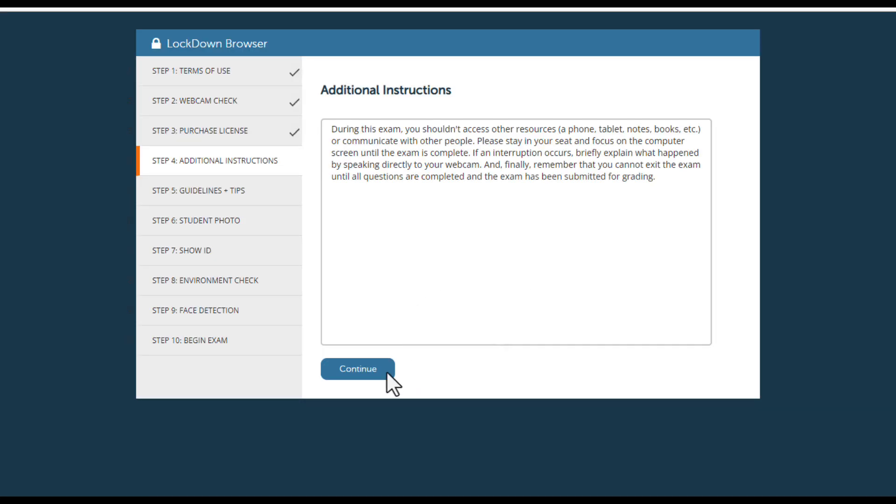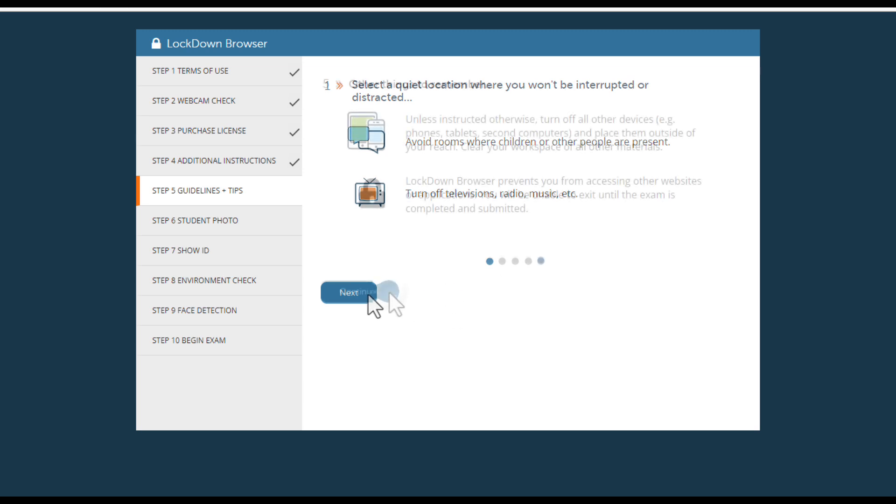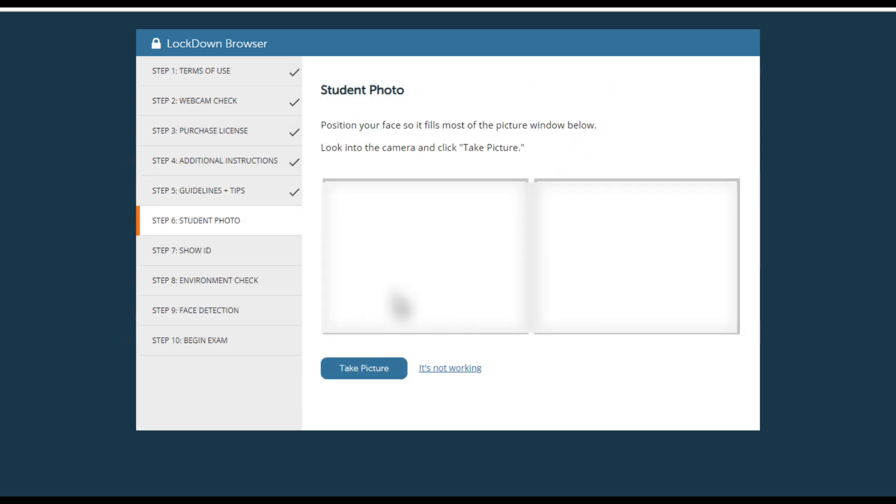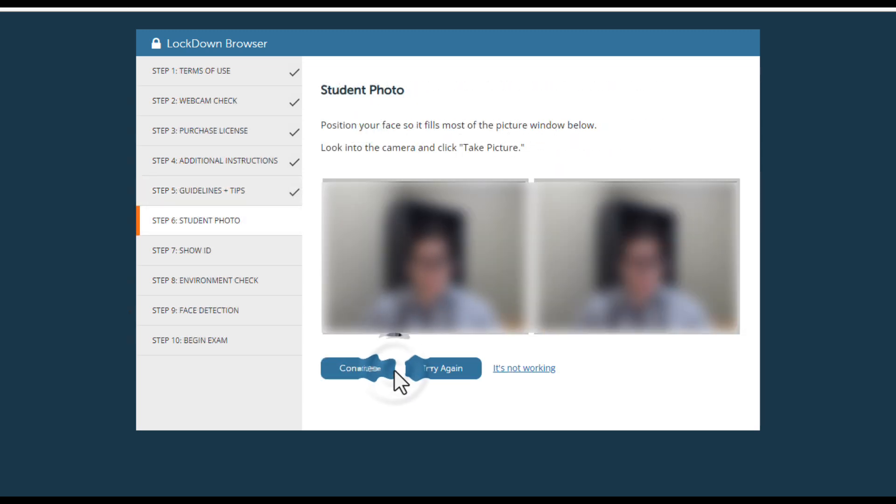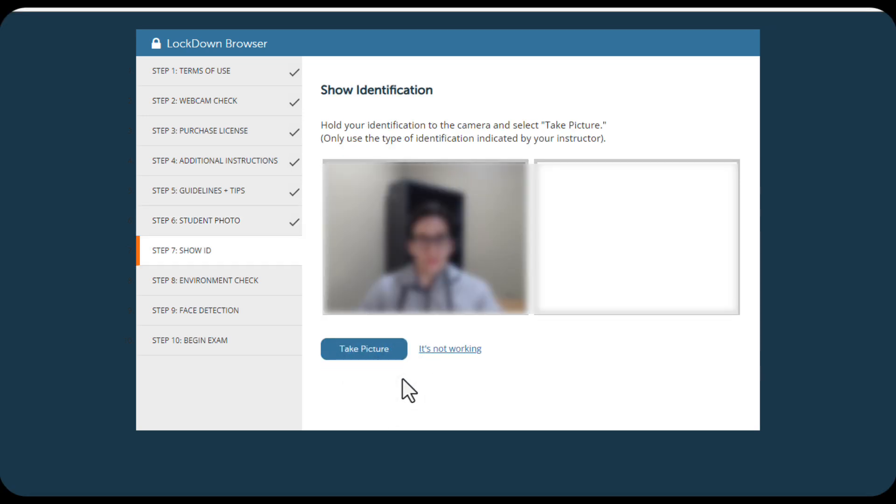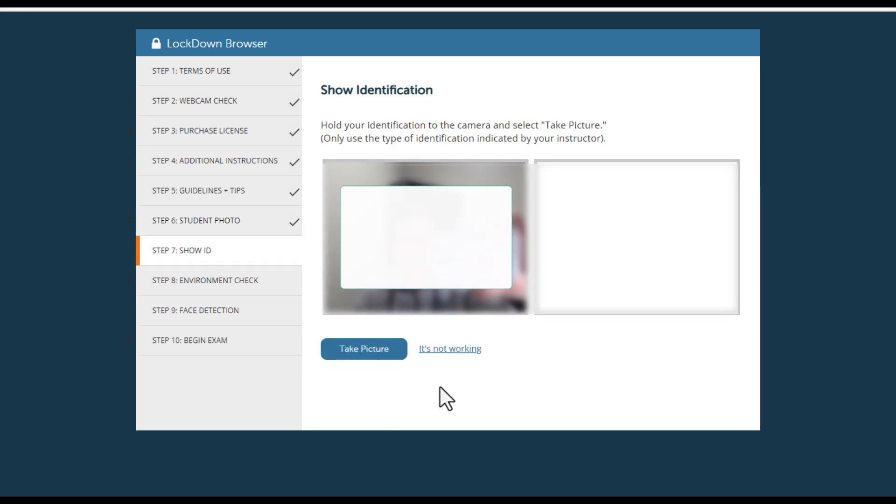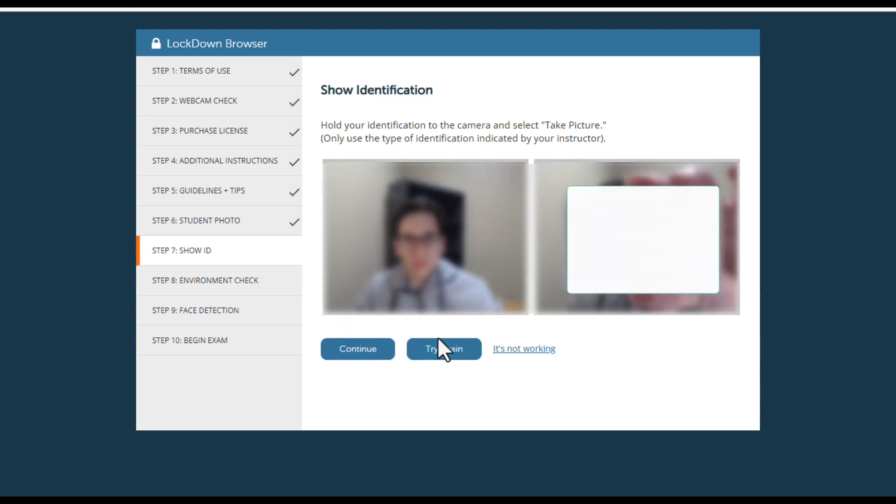Continue through the additional instructions, guidelines, and tips. To ensure that you are the student who should be taking the exam, LockDown Browser will ask you to authenticate your identity with a facial detection check. Additionally, you may be asked to show identification by holding up your ID card and taking a picture with the camera.